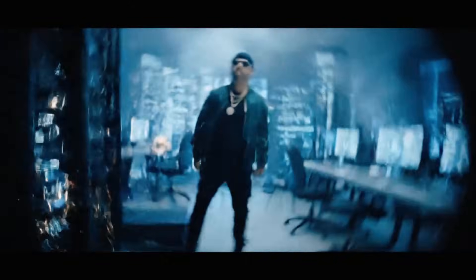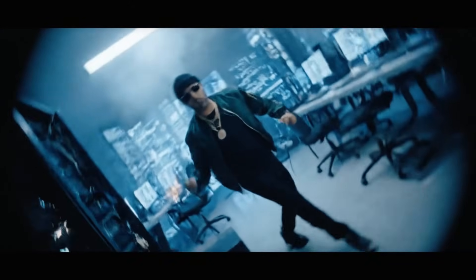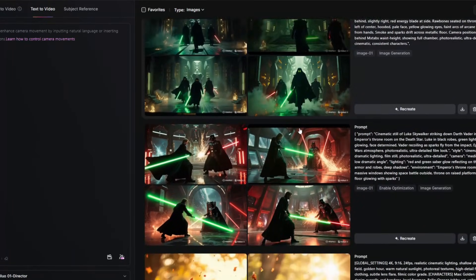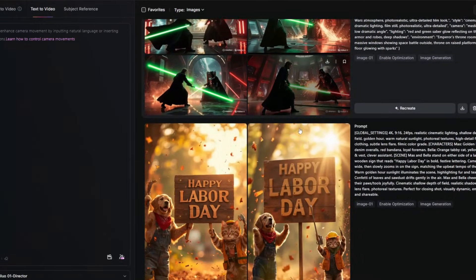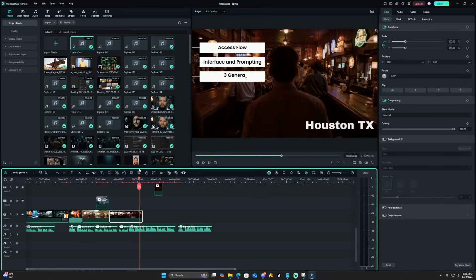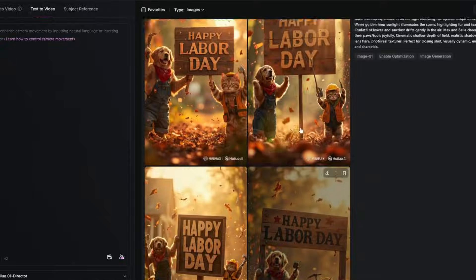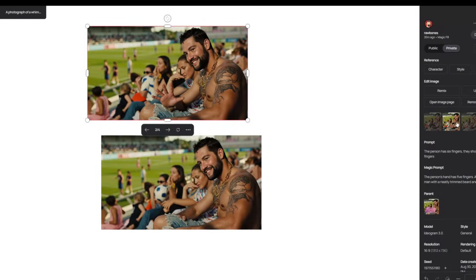And this is just the beginning. In our upcoming videos, we'll dive into other AI video tools and editing software so you can turn your own ideas into reality.